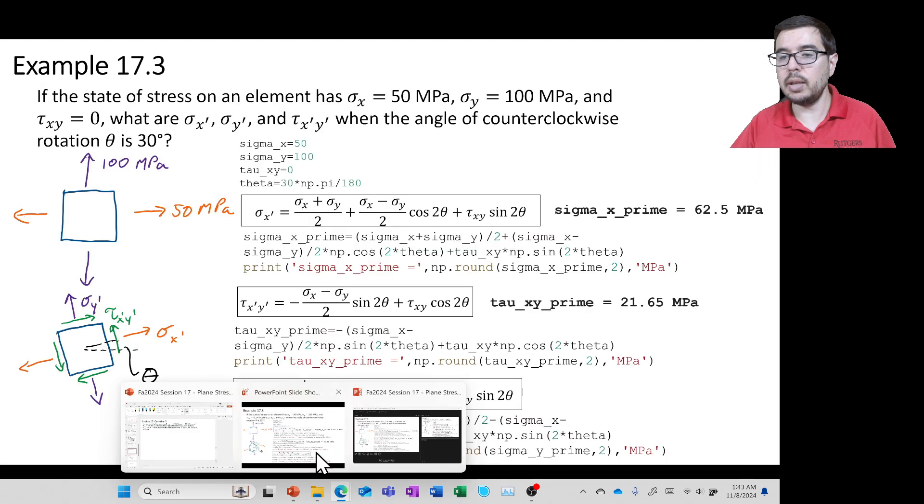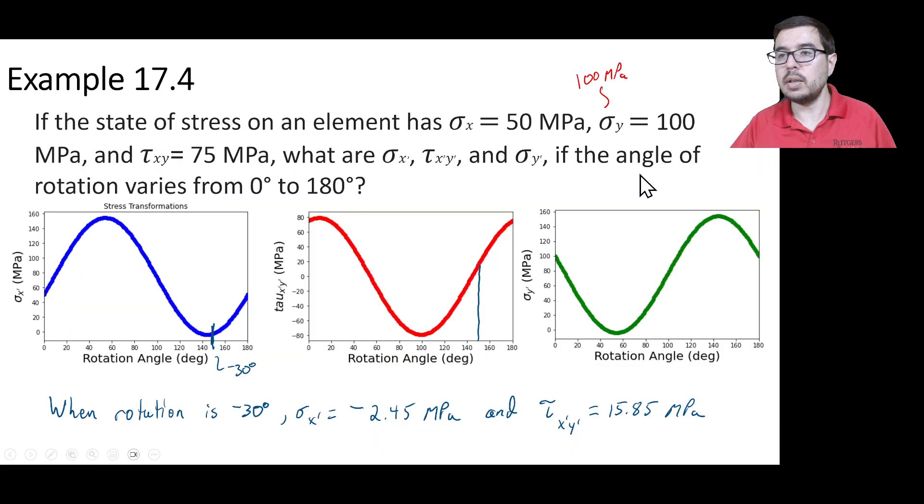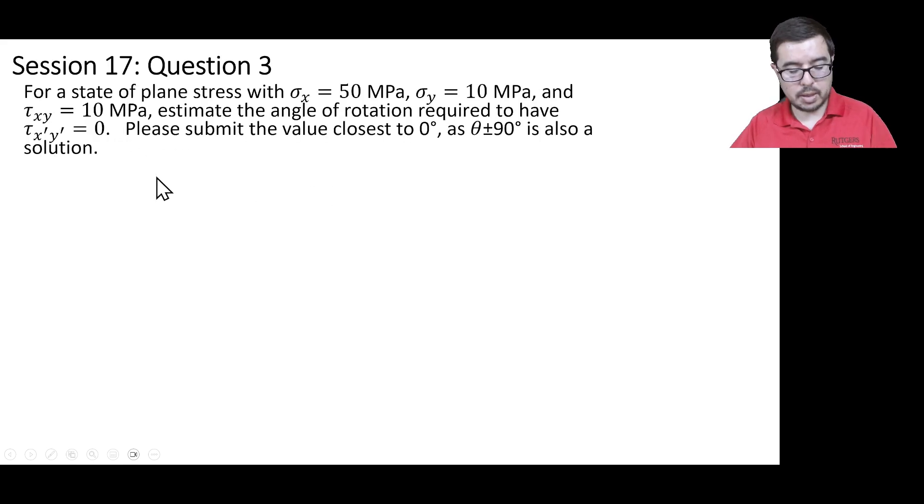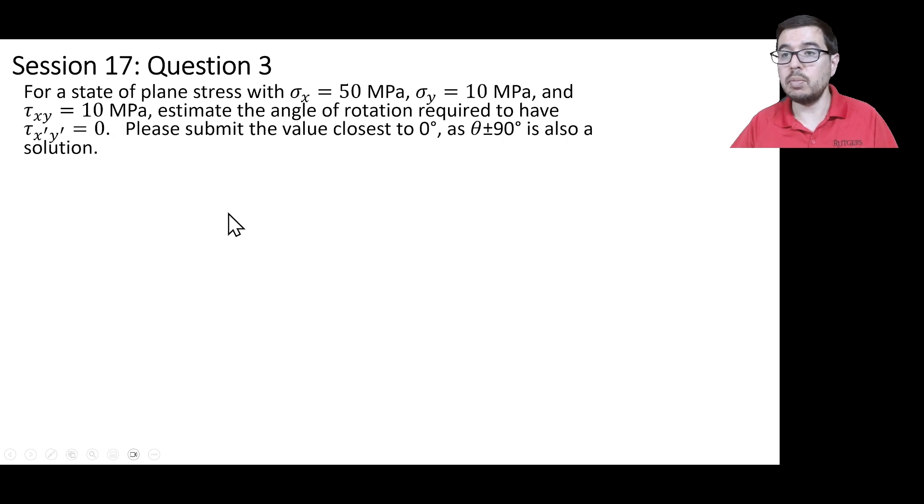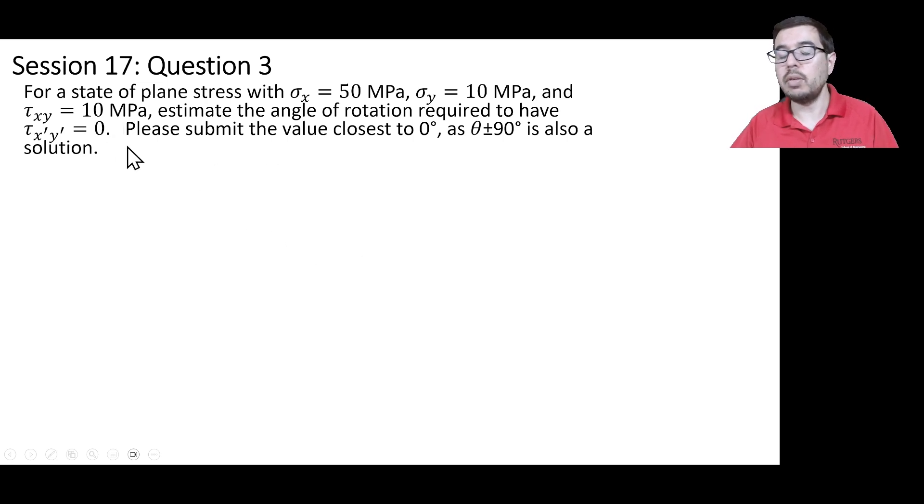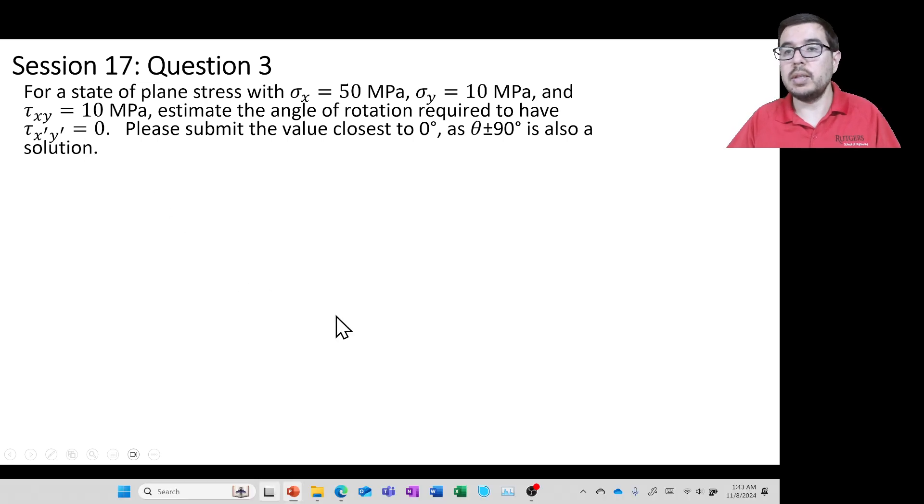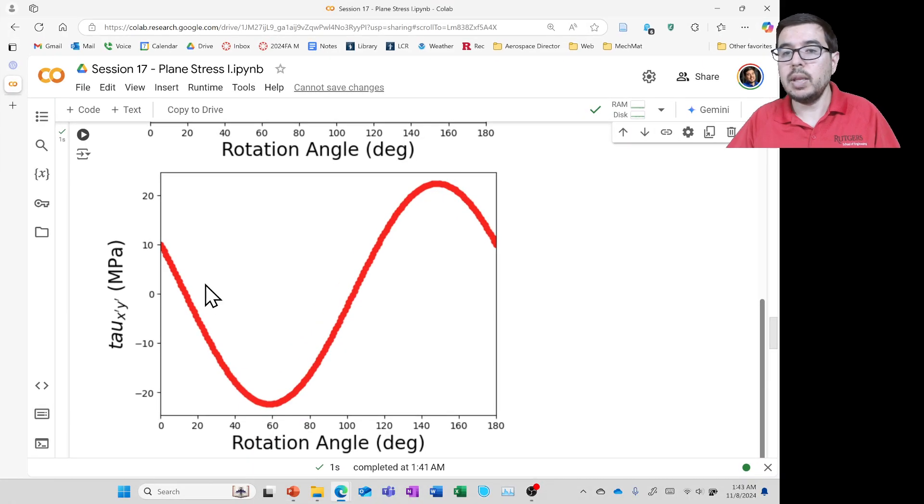So we started at 10 megapascals for the tau x, y. And so we can see that tau x, y is 10 megapascals. So with a rotation angle of zero, tau x prime, y prime is going to be 10. And we're looking for when it crosses through zero or is equal to zero, estimate of it. So we look here,